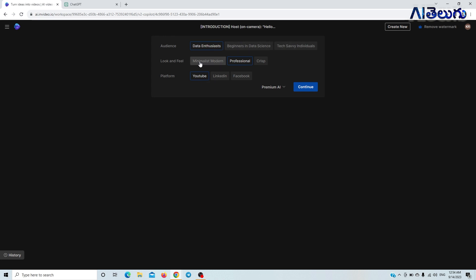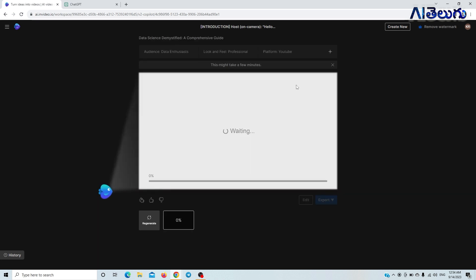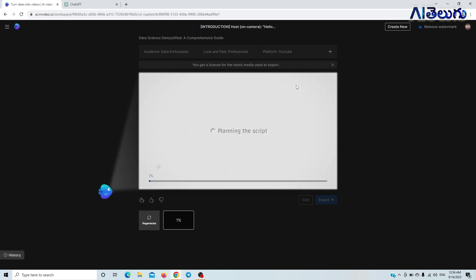If you want to create a script, you can create audio, images, and videos. If you want to make a video, you can make a video.